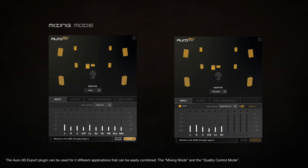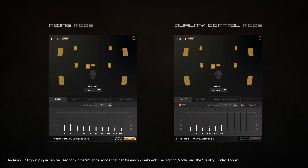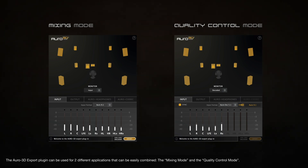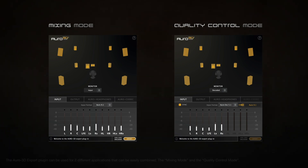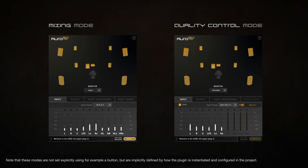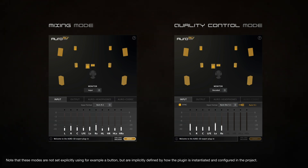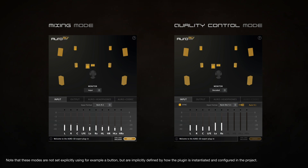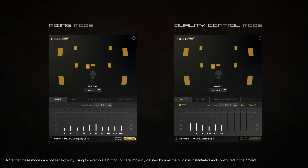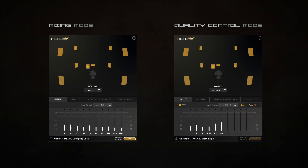The Oro 3D export plugin can be used for two different applications that can be easily combined: the mixing mode and the quality control mode. Note that these modes are not set explicitly using, for example, a button, but are implicitly defined by how the plugin is instantiated and configured in the project.